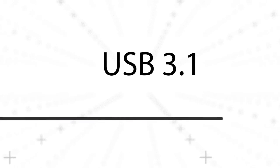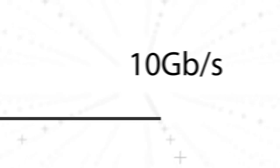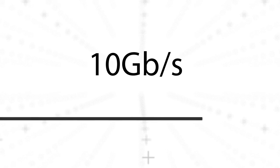Another advantage to Thunderbolt 3 is flexibility. It adds USB 3.1, a speedy new version capable of 10 gigabit per second data transfers, to the list of supported protocols.